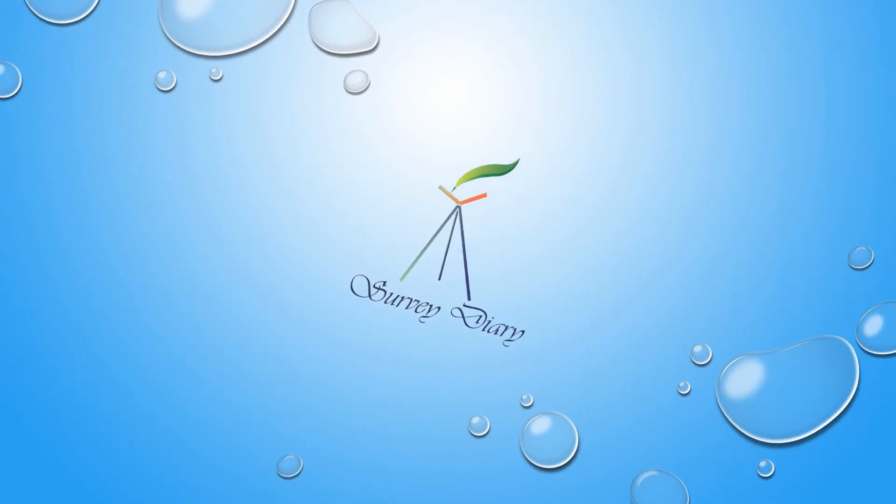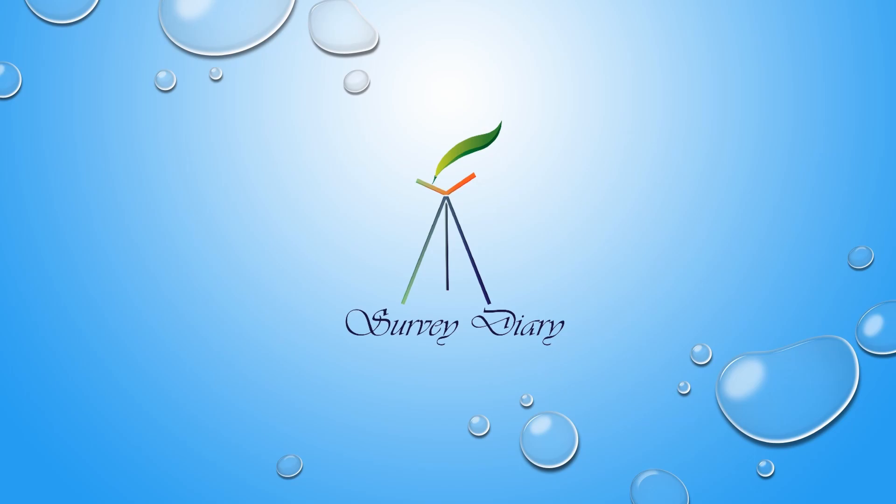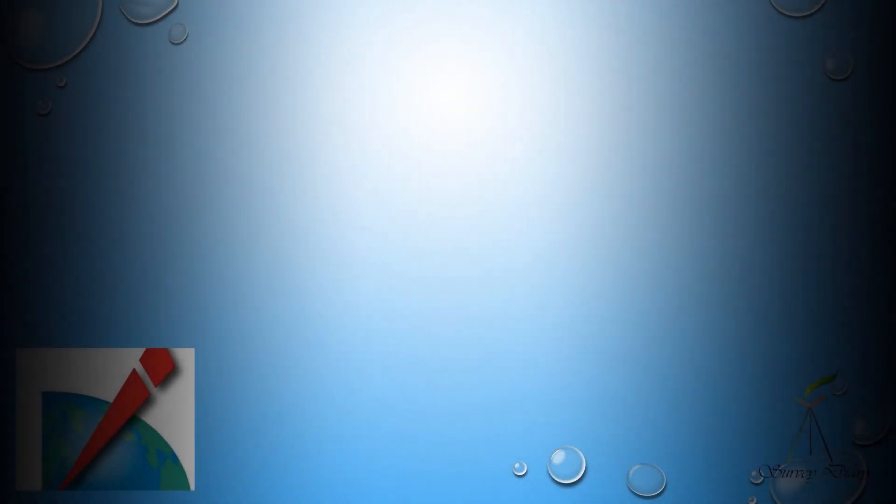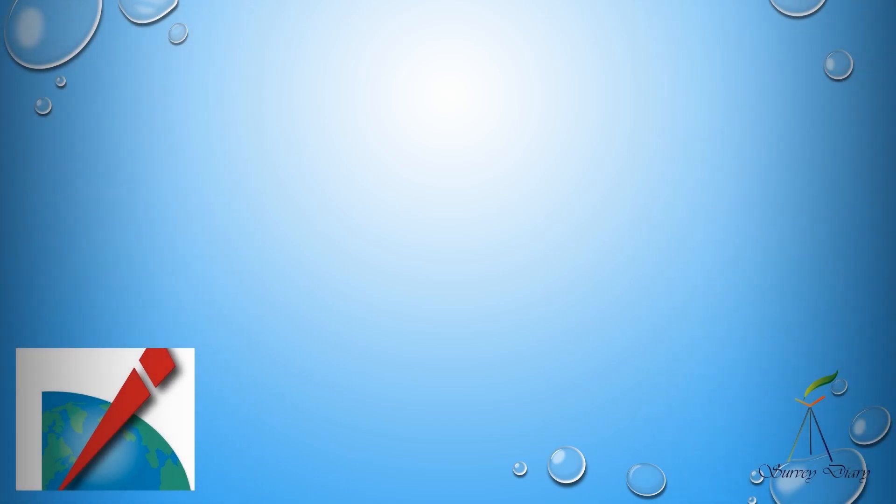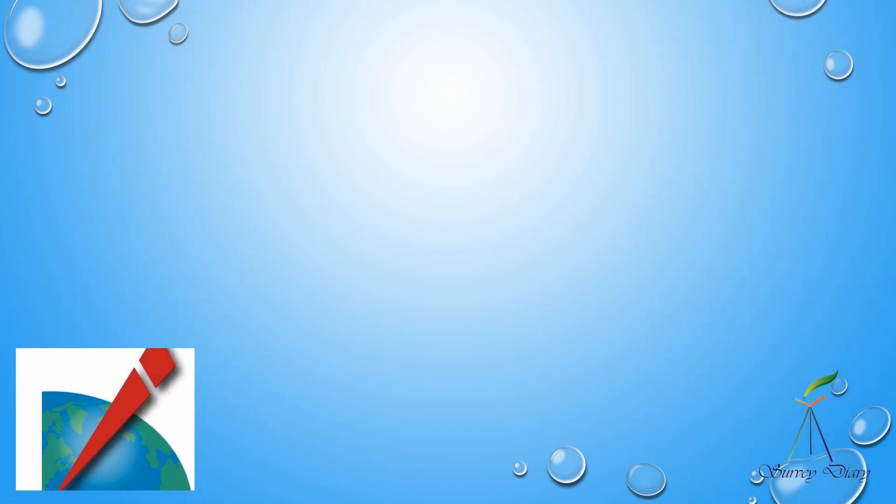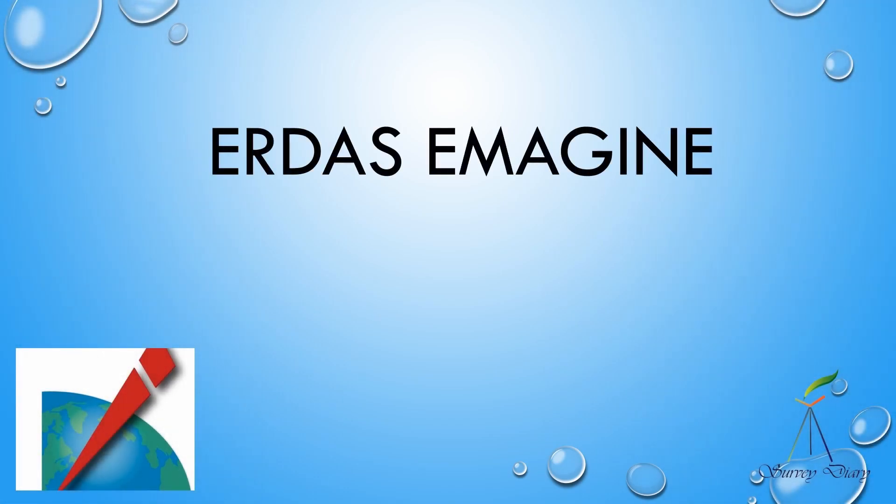Hello everyone, welcome to the Survey Diary YouTube channel. In this ERDAS A to Z video series, we are going to introduce ERDAS Imaging software.